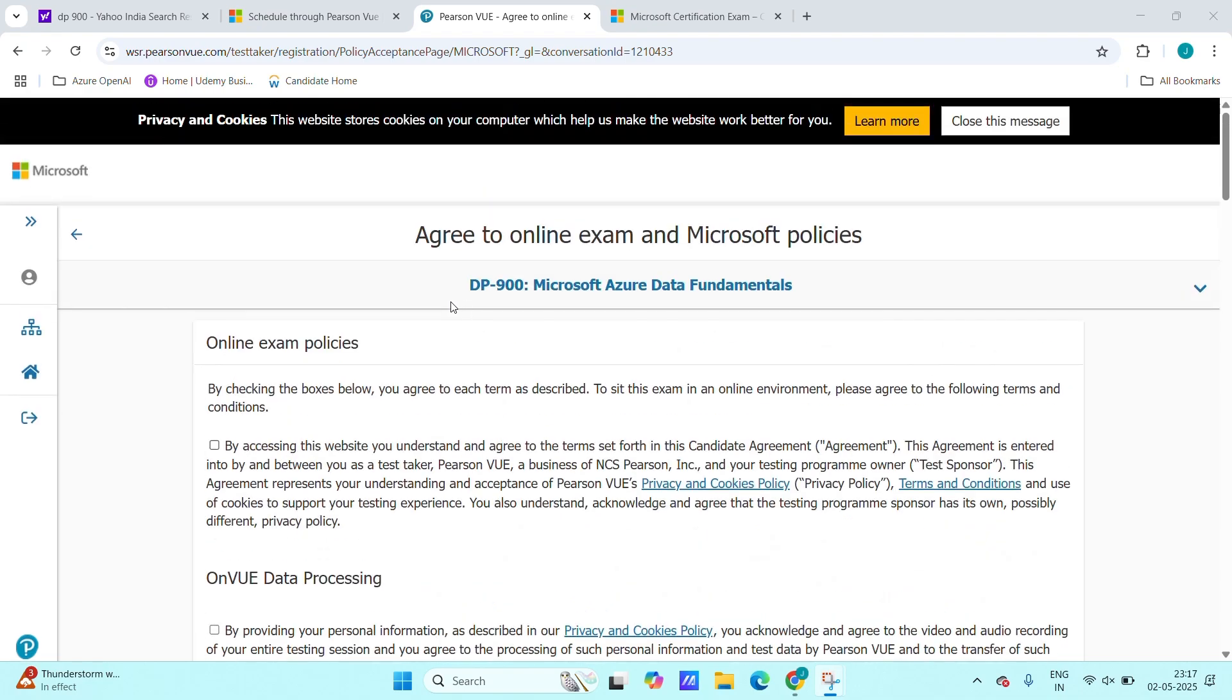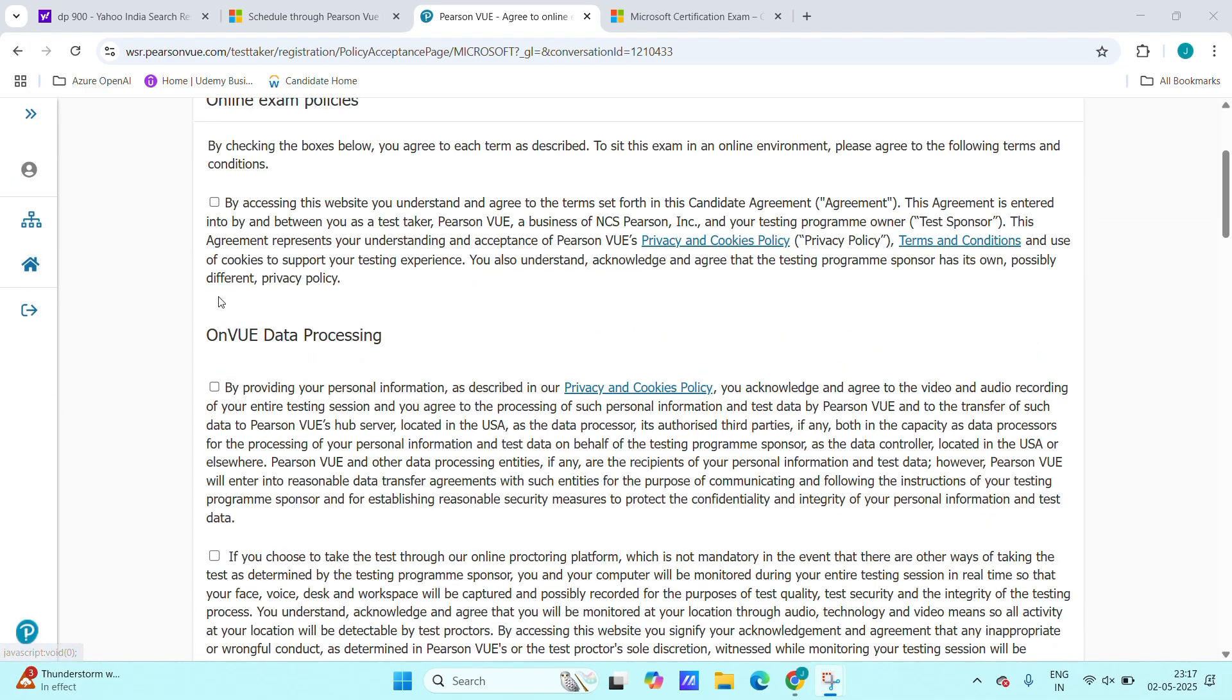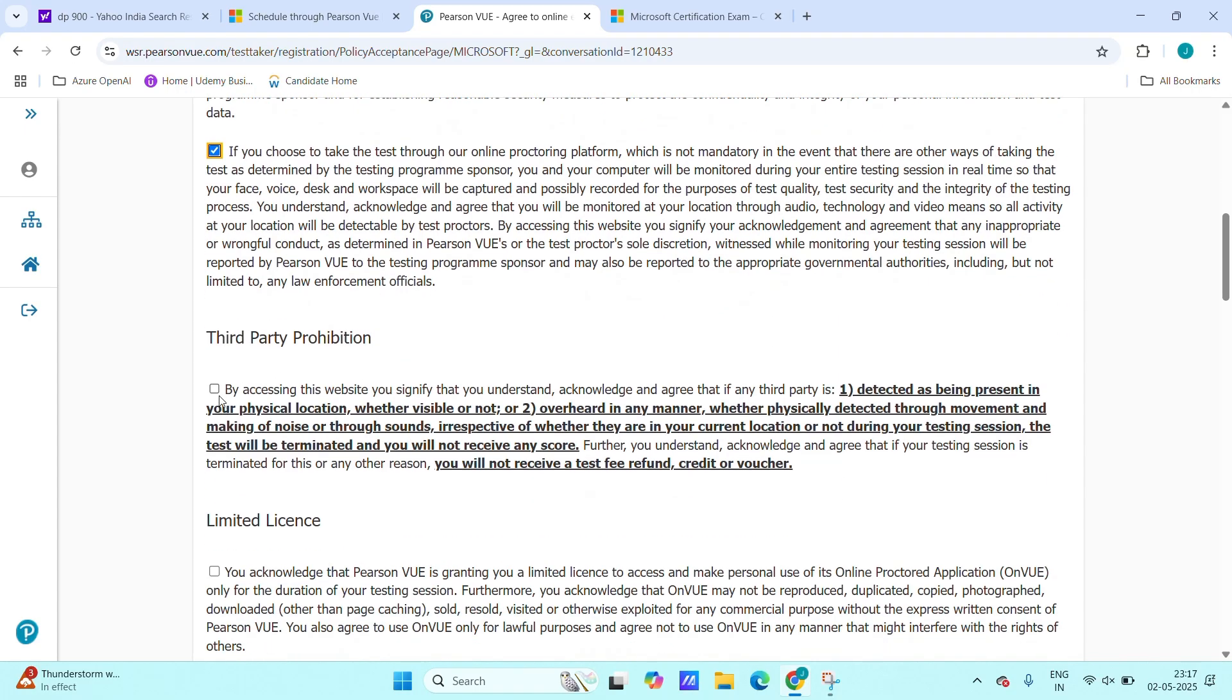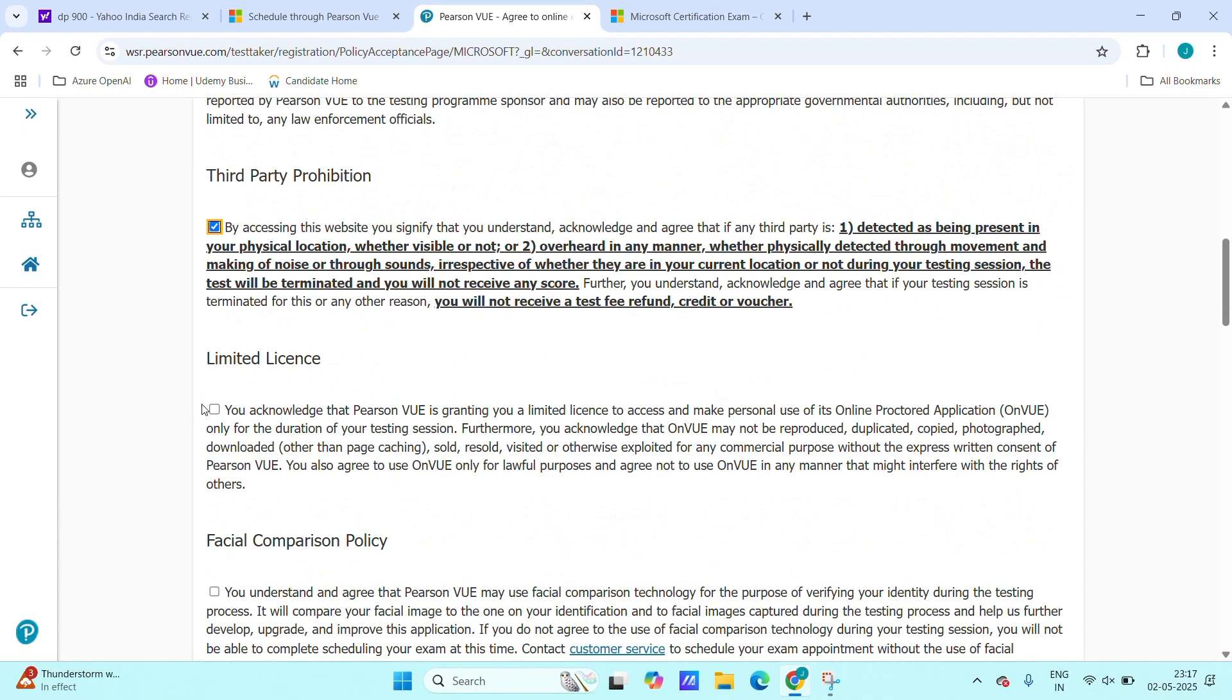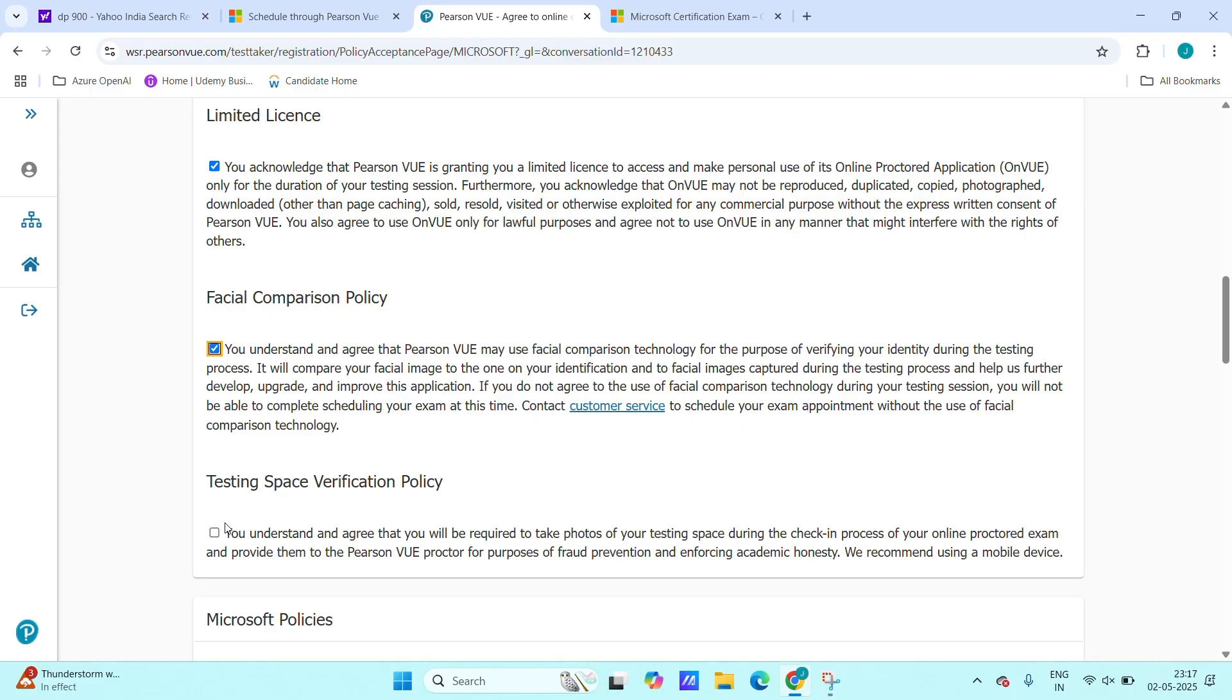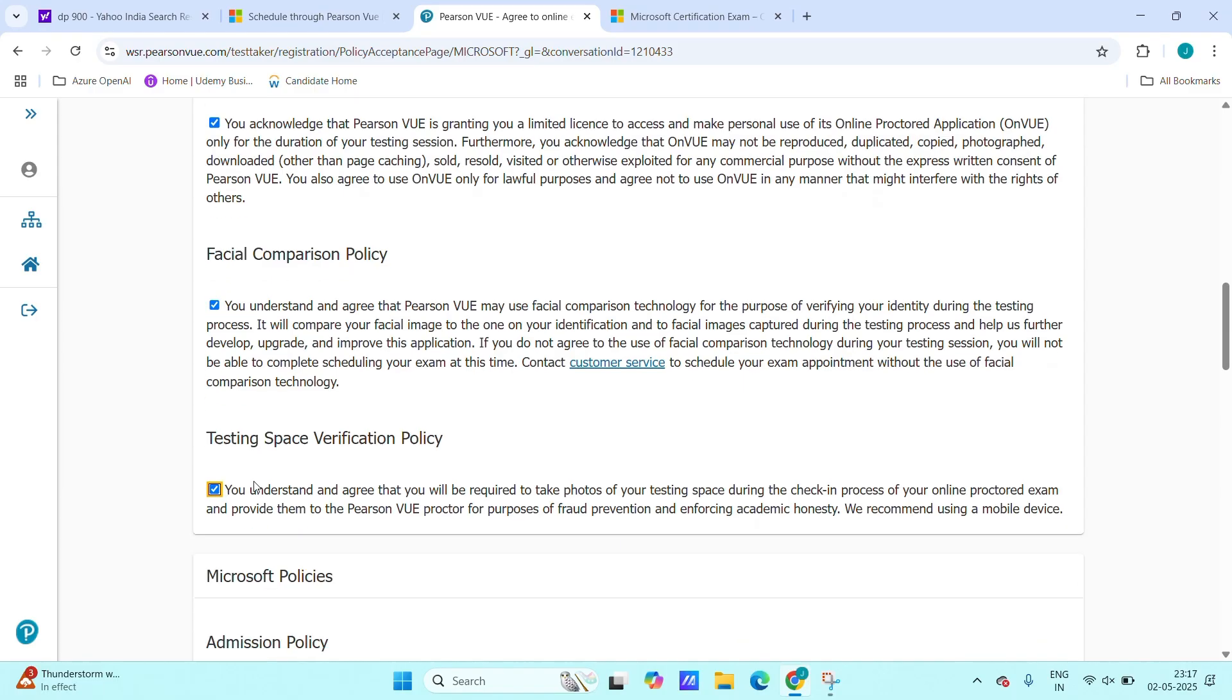We can read this one as well, but just check this, check all the points, this one third party immediate license, check all the boxes.